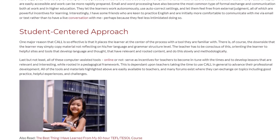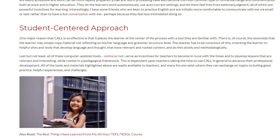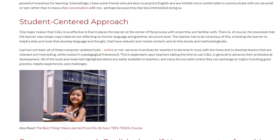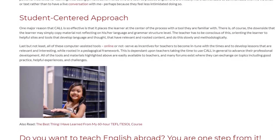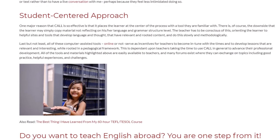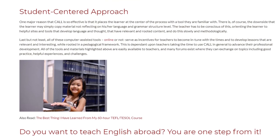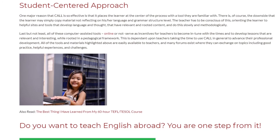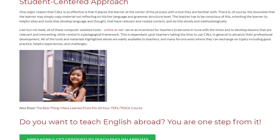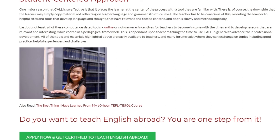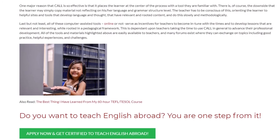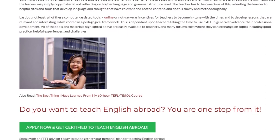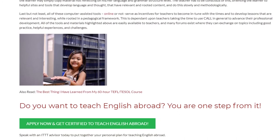Last but not least, all of these computer-assisted tools, online or not, serve as incentives for teachers to become in tune with the times and to develop lessons that are relevant and interesting, while rooted in a pedagogical framework. This is dependent upon teachers taking the time to use CALL in general to advance their professional development. All of the tools and materials highlighted above are easily available to teachers, and many forums exist where they can exchange on topics including good practice, helpful experiences, and challenges.